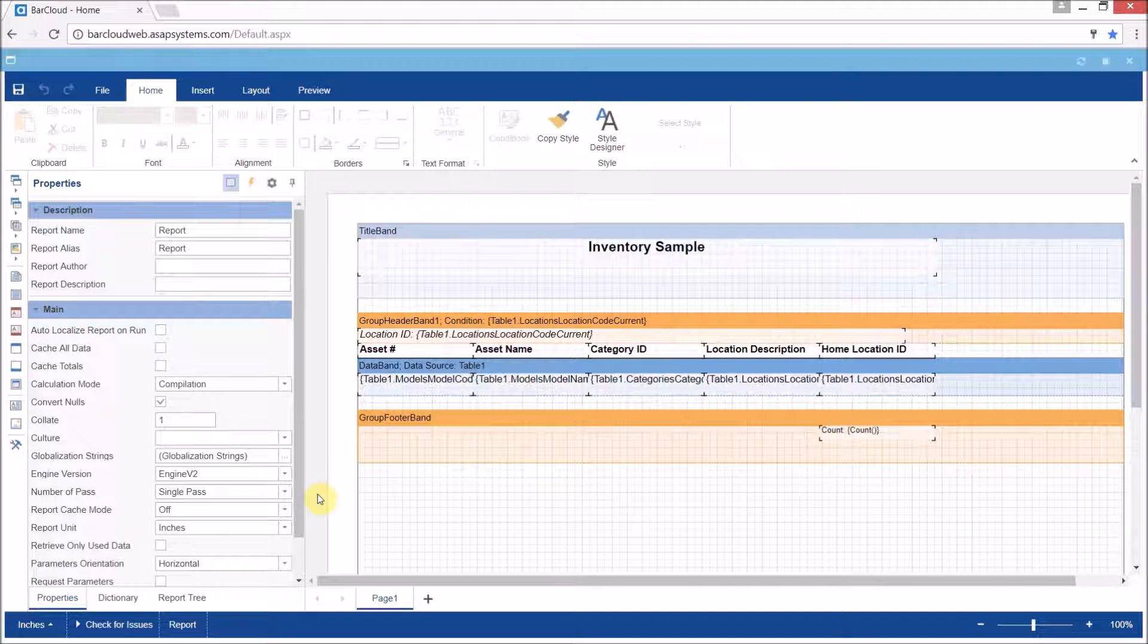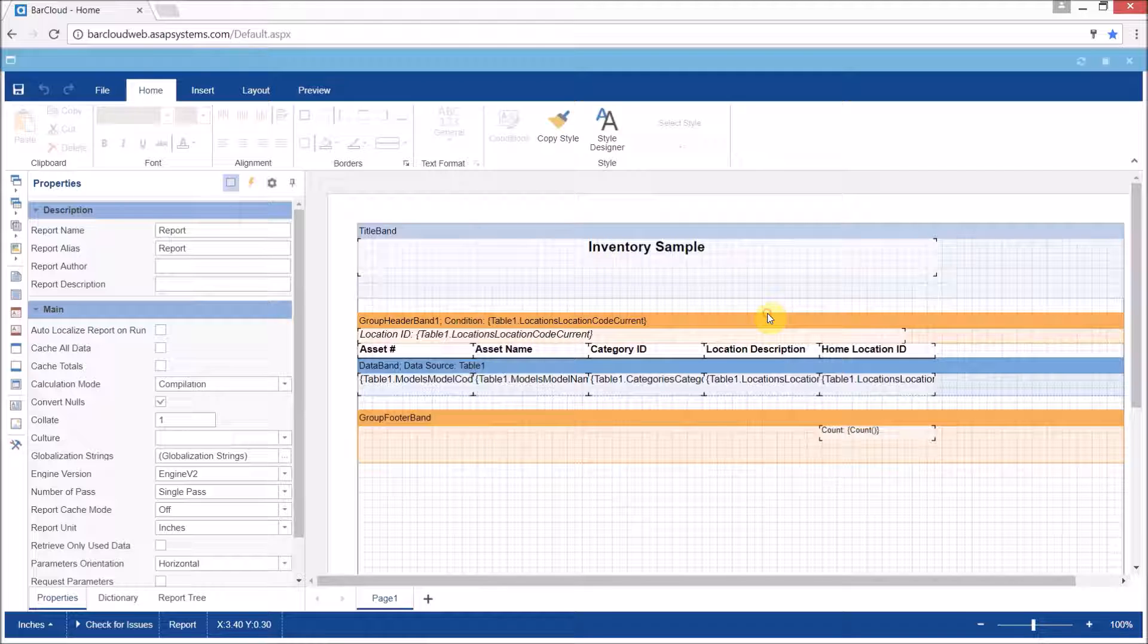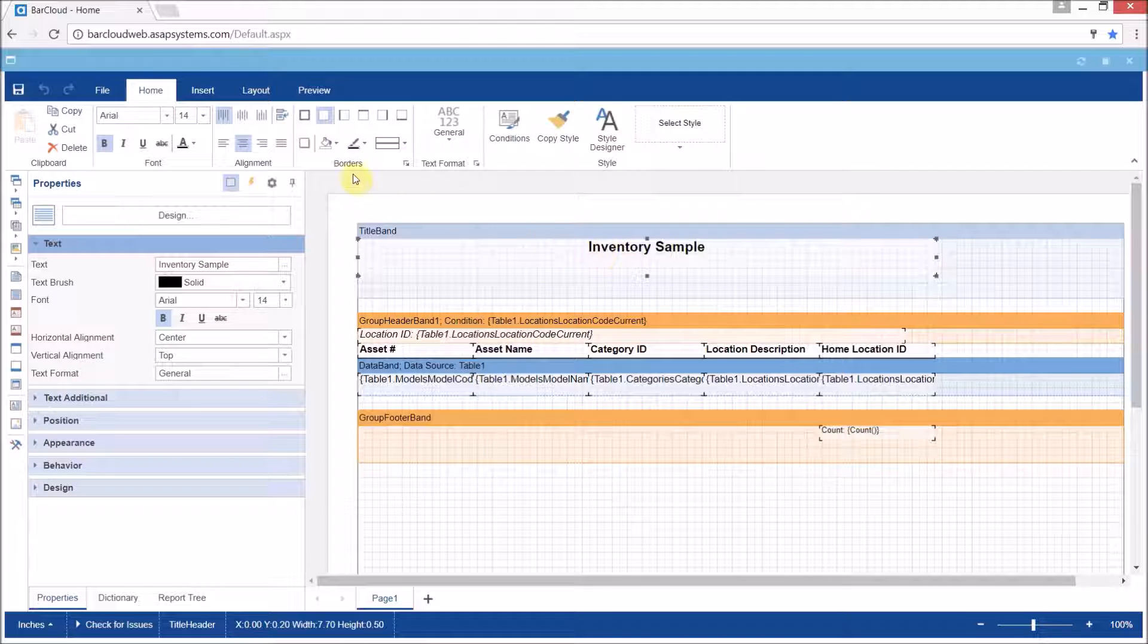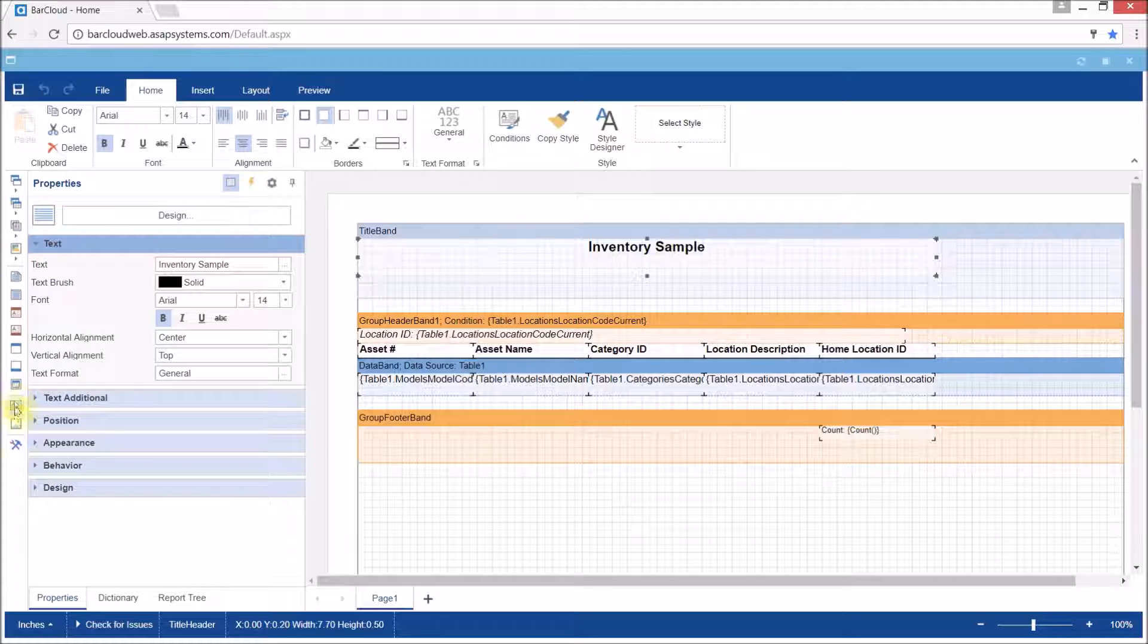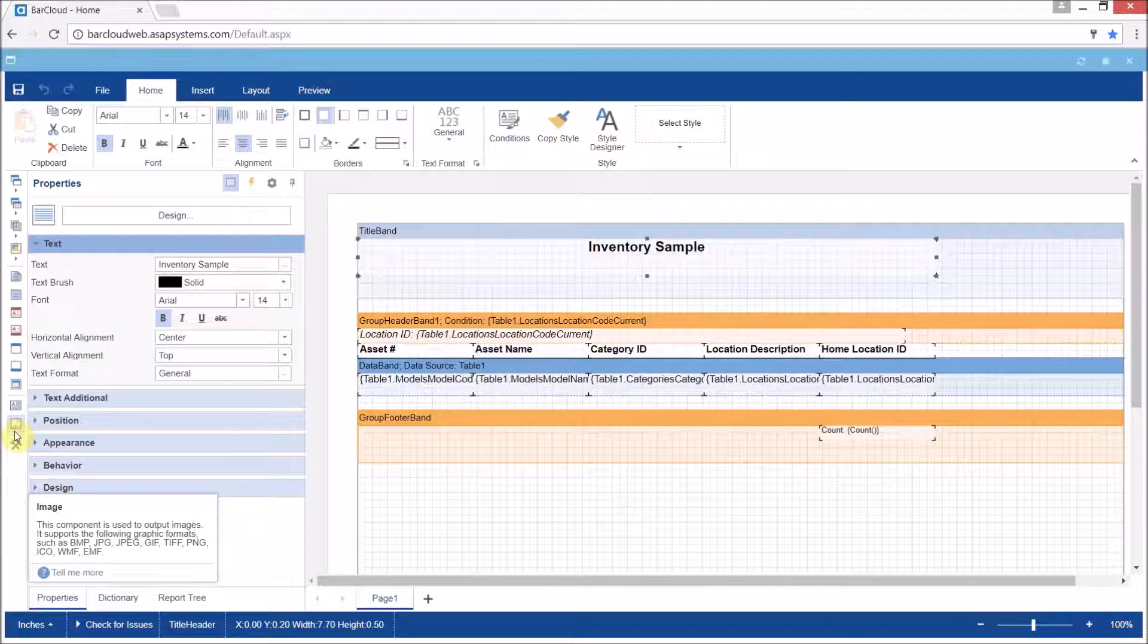From here inside the designer we can do things like change the fonts, spacings, the alignments, add logos, static text, and even panels for drawing and tools for better visual organization.